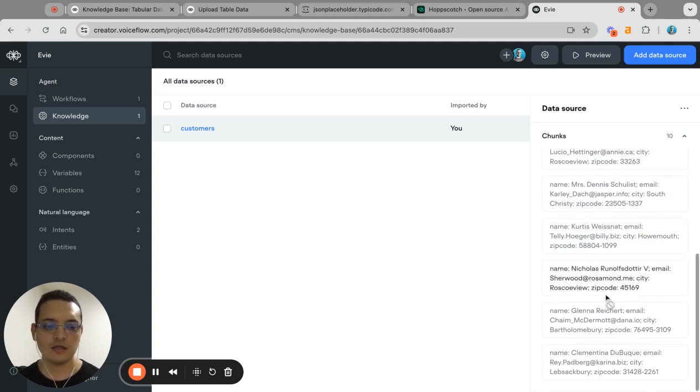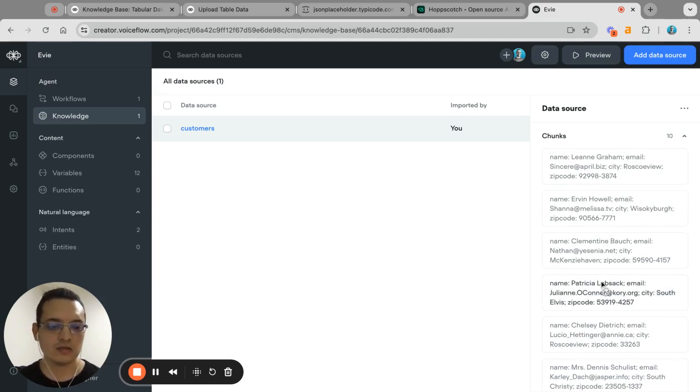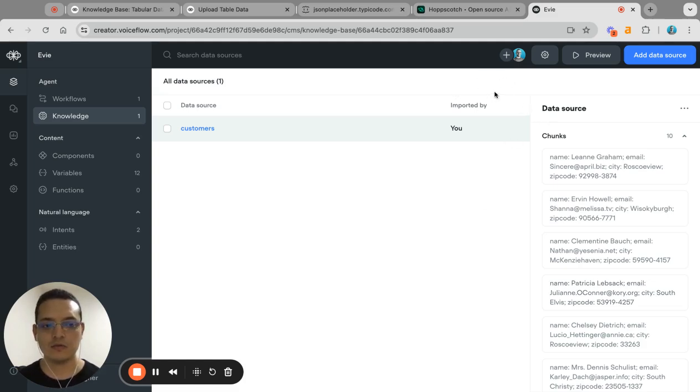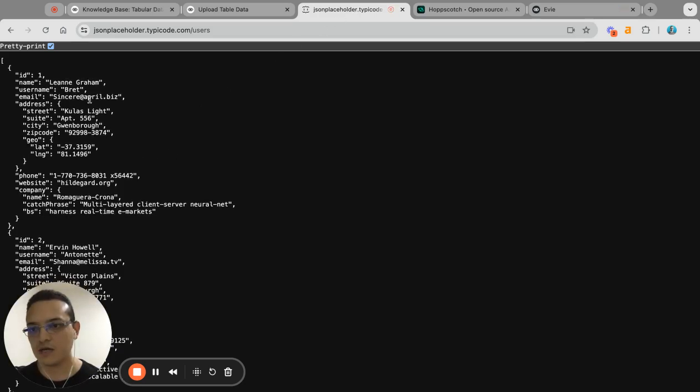And then the cool thing is that you can use this as you are using your knowledge base already. You can do queries about it and then it will give you some information. So let's test that out. Let's say I want to know what is the name of this person.